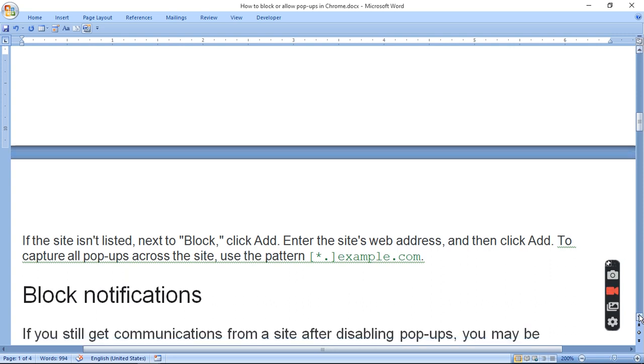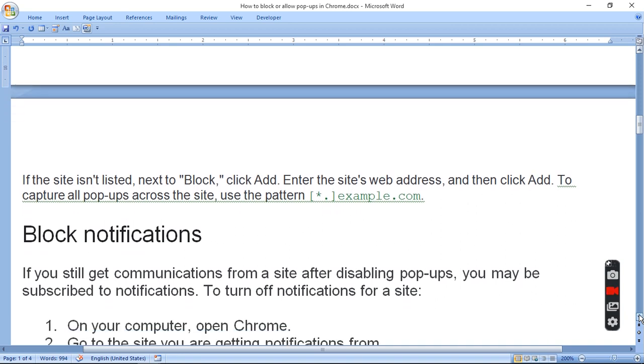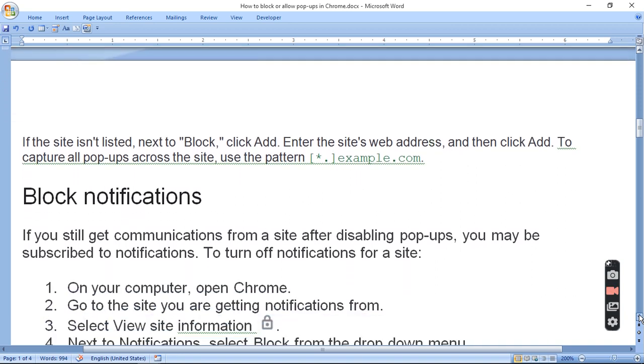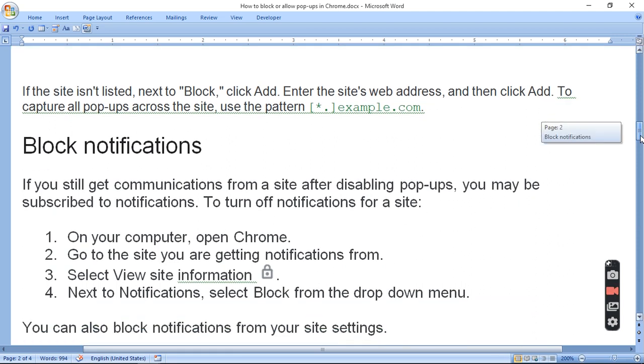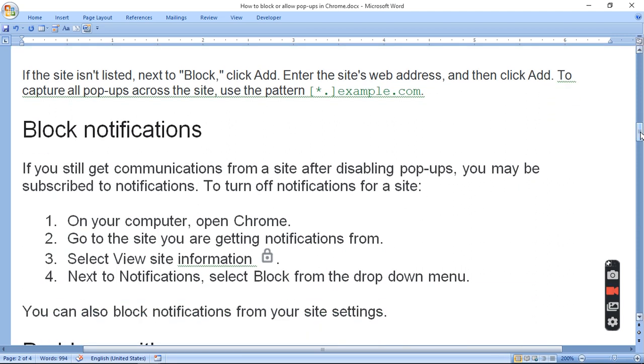If you still get communication from a site after disabling pop-ups, you may be subscribed to notifications. To turn off notifications for the site, on your computer, open Chrome, go to the site you are getting notifications from, select View Site Information. Next to Notification, select Block from the drop-down menu.